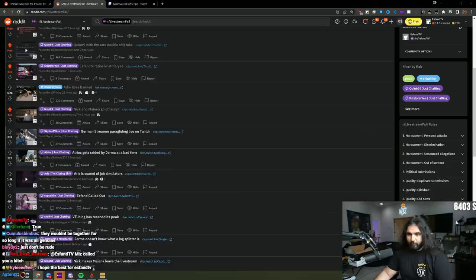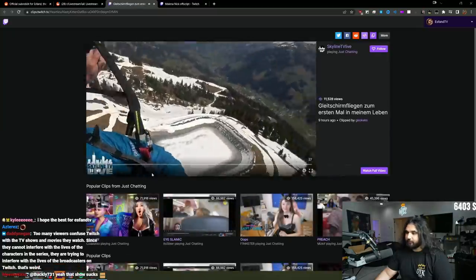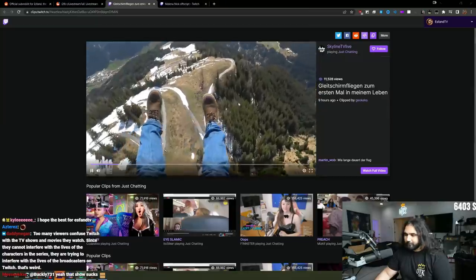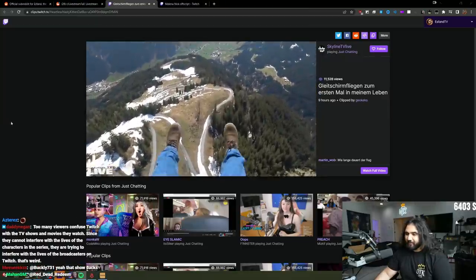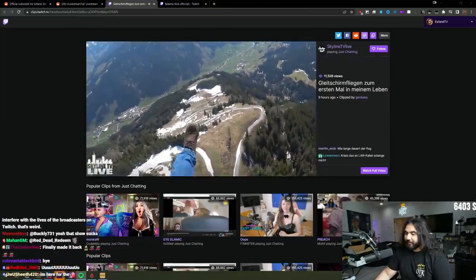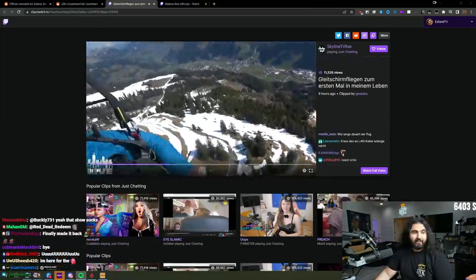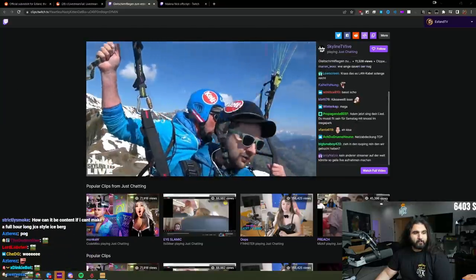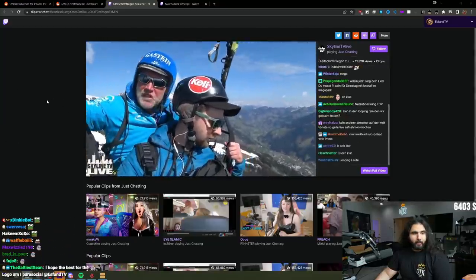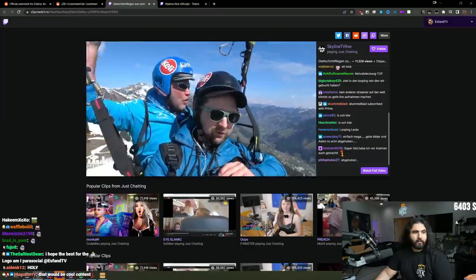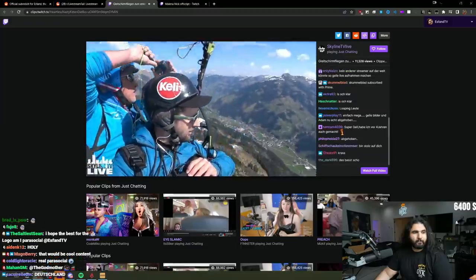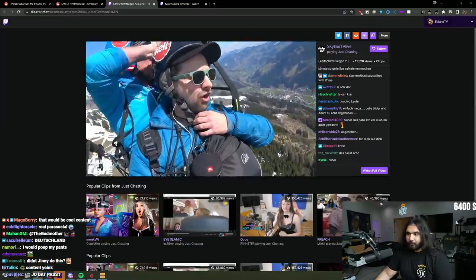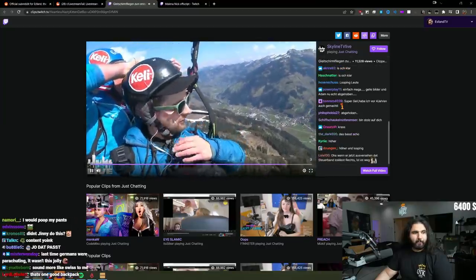German streamer paragliding live on Twitch. They look crazy, right? They see us, right? They see us. They're fun, right? Yeah, that's right. Yo, this is crazy. That doesn't scare me. Dude, I could not do this.